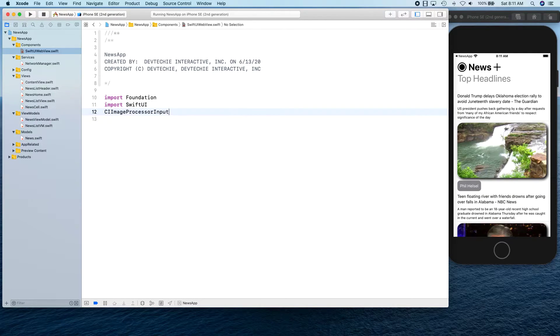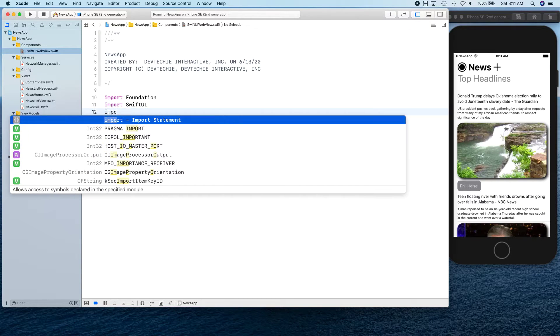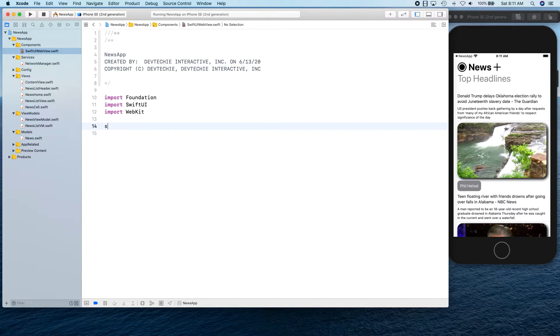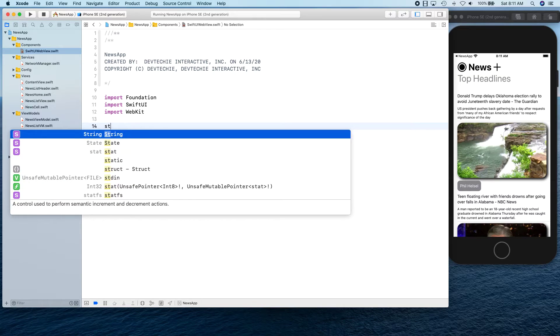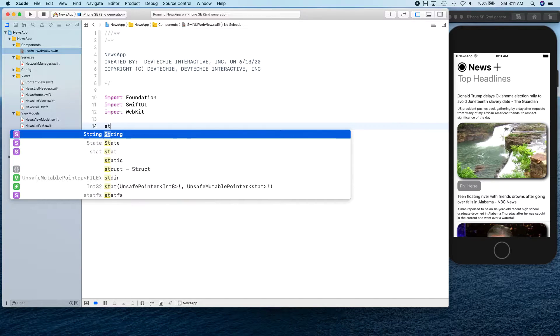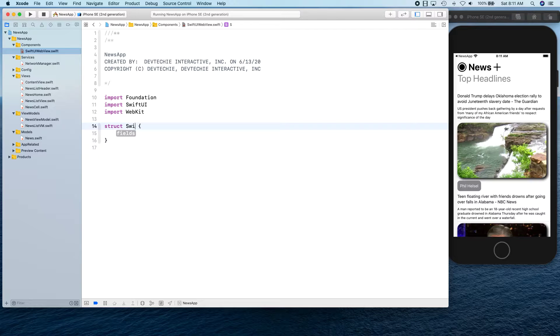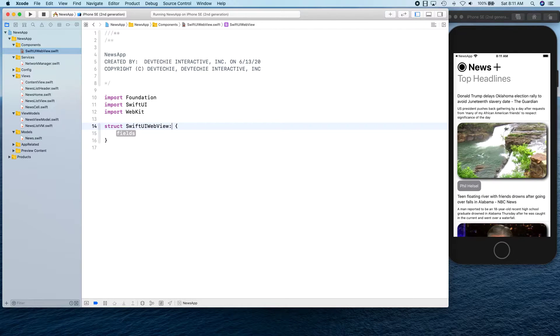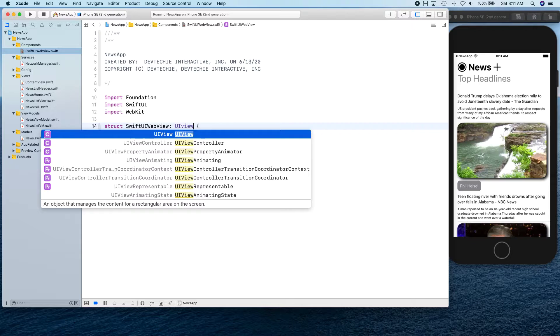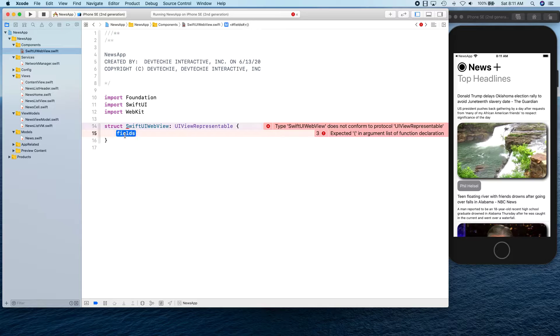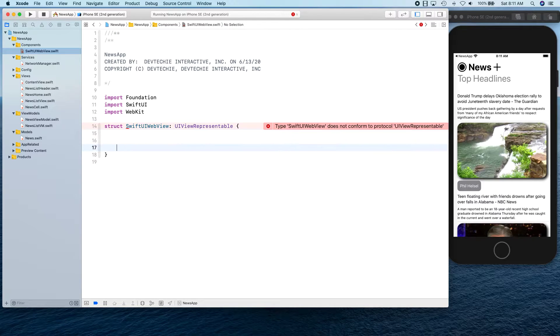We can import from Foundation, import from SwiftUI, and import from WebKit. Then we're going to create our struct. This struct is going to be inheriting from UIViewRepresentable.